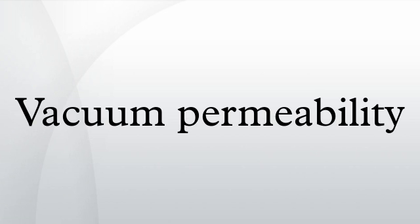The term vacuum permeability remains very widespread. However, standards organizations have recently moved to magnetic constant as the preferred name for μ₀, although the older name continues to be listed as a synonym.